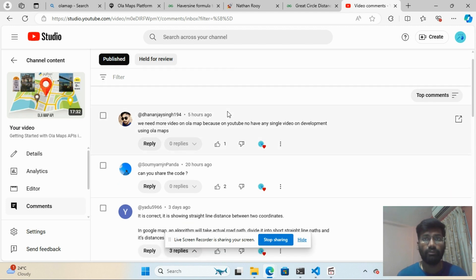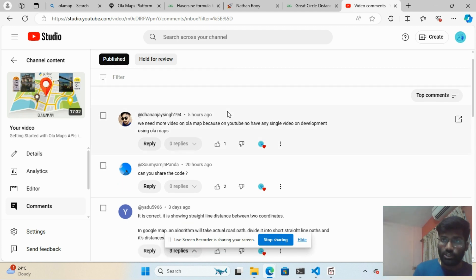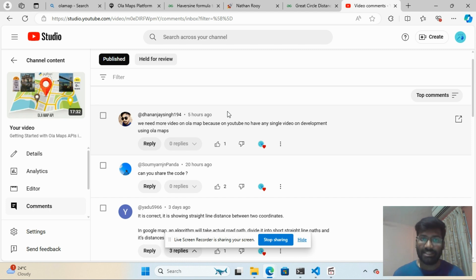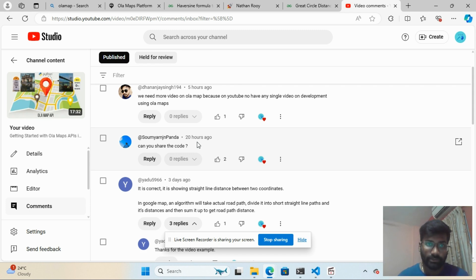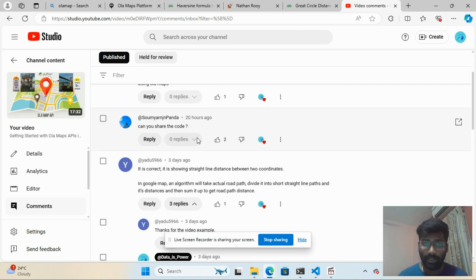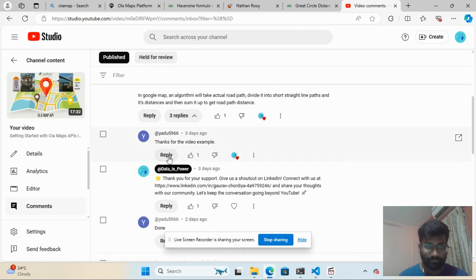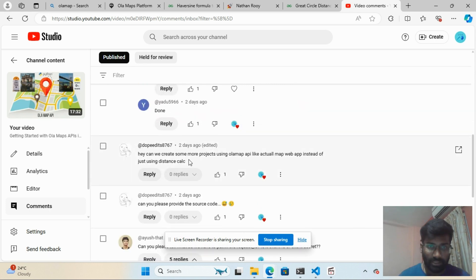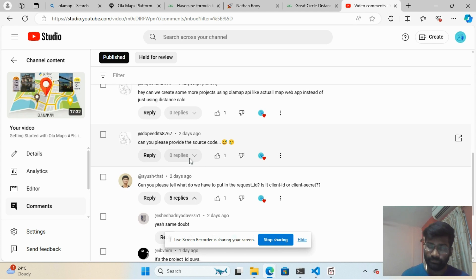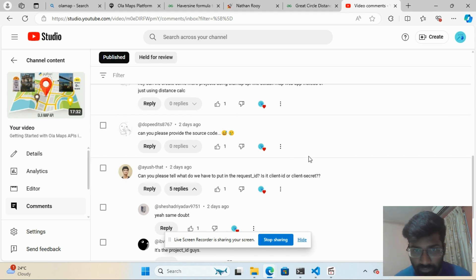That's why I'm creating this video, which will calculate the distance and also show the map with source and destination marked. Some viewers also requested the source code, and I'm definitely going to share the description link with that in this video.